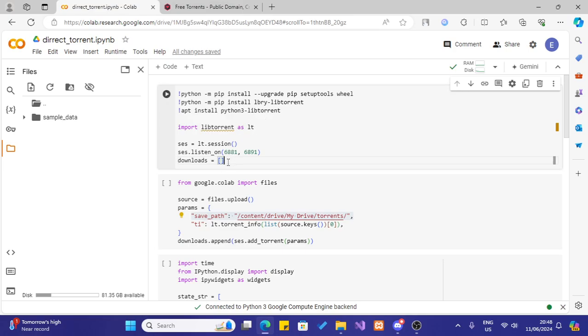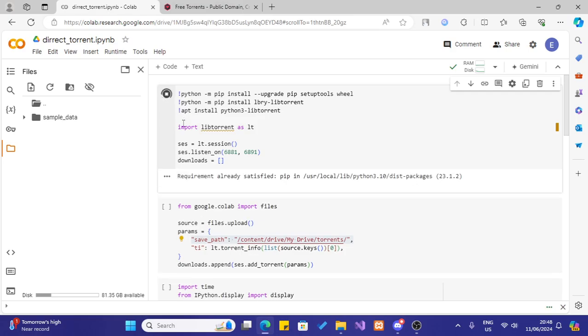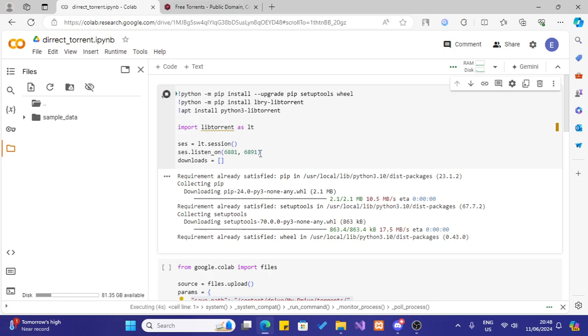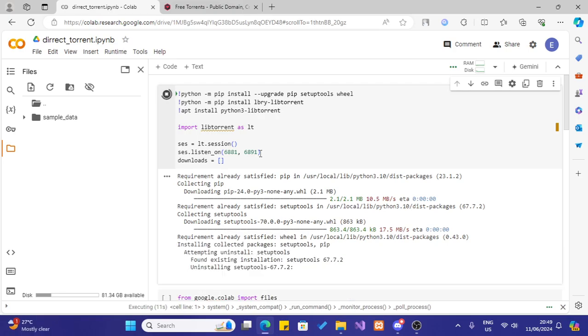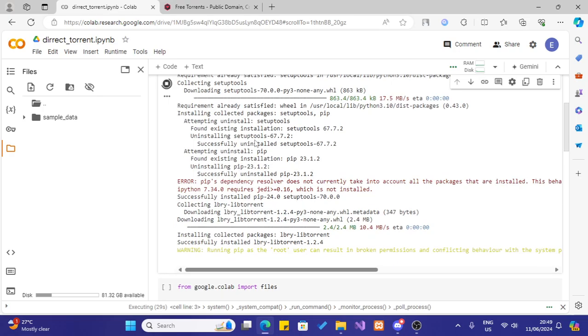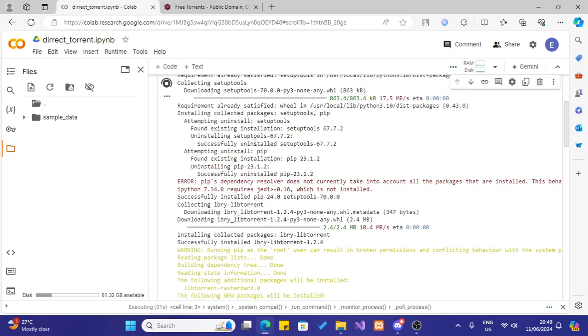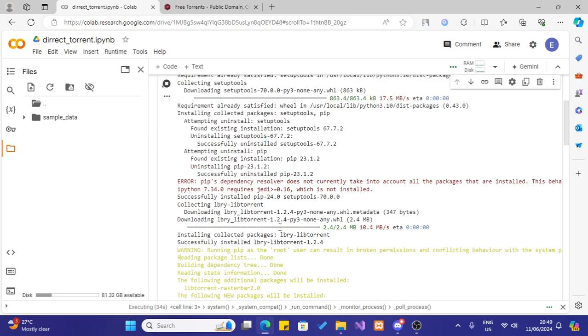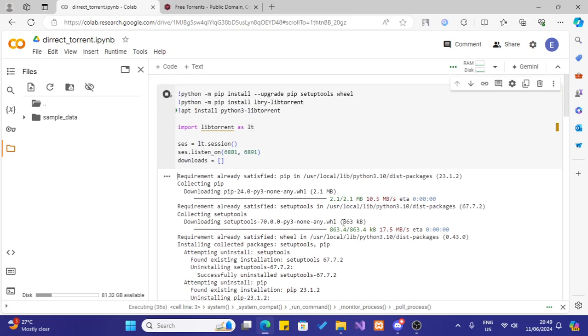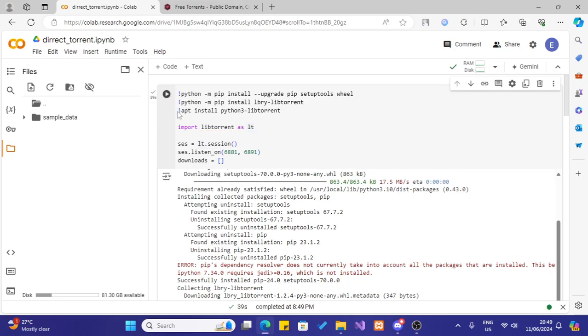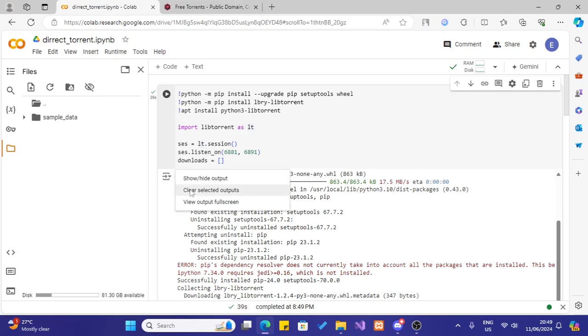First what we have to do is install the necessary library files. So for that I will run this code block. Then it will download all the necessary library files and install them. The library file that we are using for this torrent file download is called libTorrent. You can see it here. Also there will be errors and warnings, just ignore them. It just works fine. Now it is complete. I will clear this output.